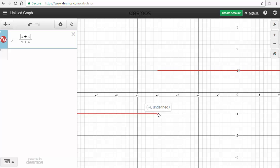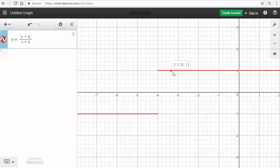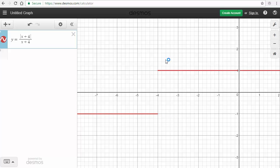And it'd be the same as if I clicked up here at negative 4, it'd be undefined. But once I go past negative 4, it's giving me a positive 1. It's kind of like a stair step here.